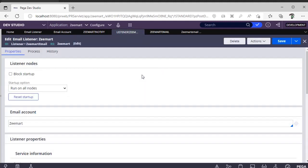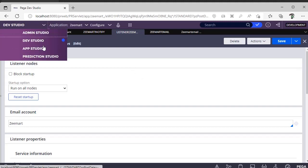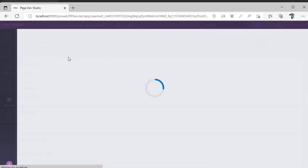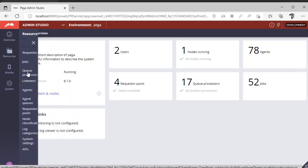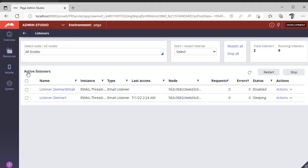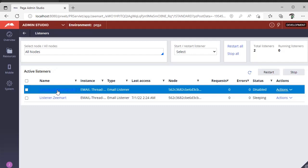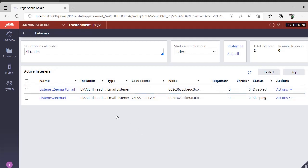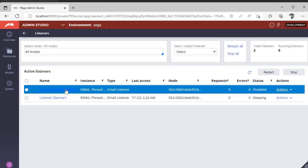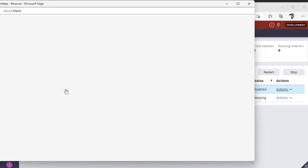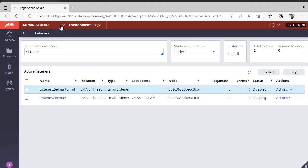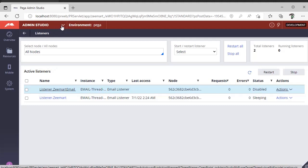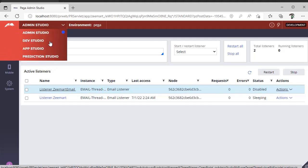...you restart your server. If you go back to Admin Studio under Resources, you can see Listeners. Until you restart your server, you won't see your listener here. After restarting, you can see the listener you have created. This is the second step after creating your email account and configuring the app password.